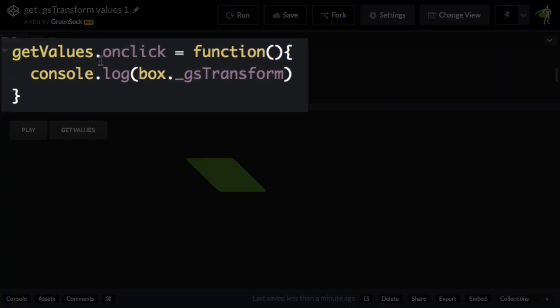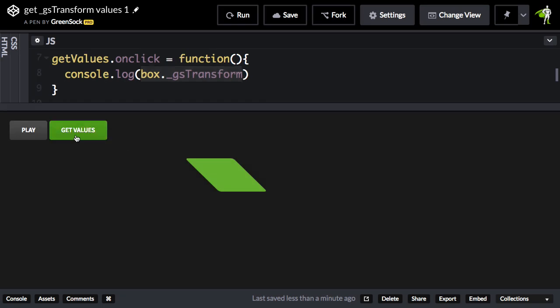You'll notice here that the get values button is set up to log out whatever the box.gstransform object is. Let me press the get values button.